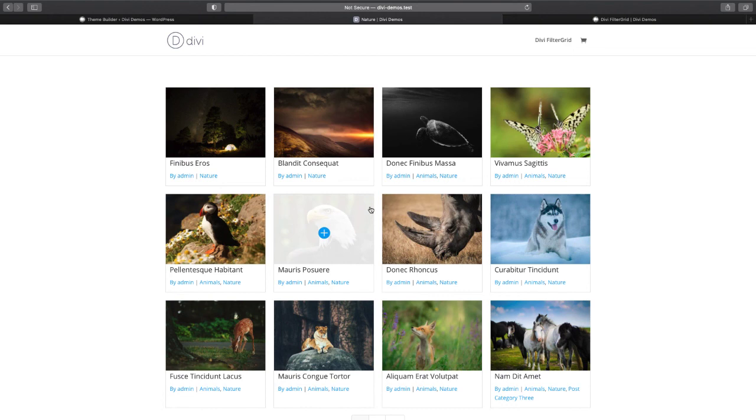So again this query type is available for any archive page, categories, authors, search results, those types of pages. It'll automatically detect what results should be displayed and display them.